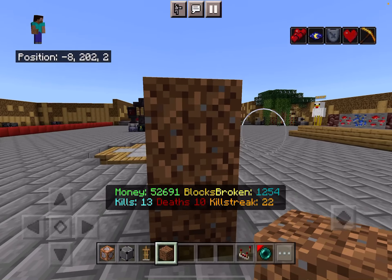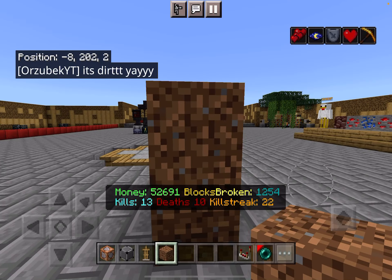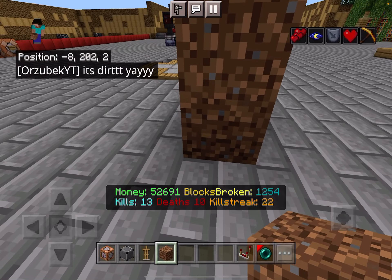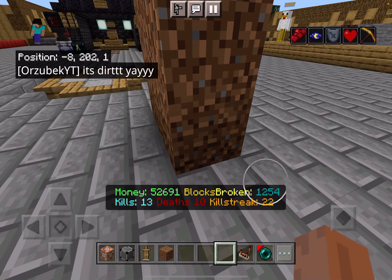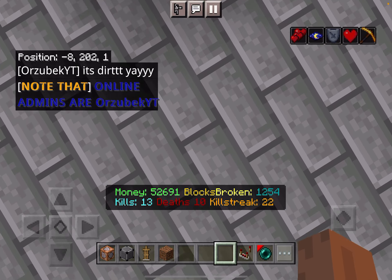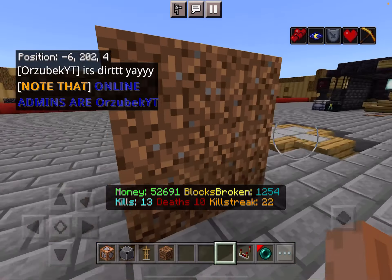Now if I just do that, there you go — 'It's dirt, yay!' Before that, it was actually testing right there at the lower position, not at the top where your head is.